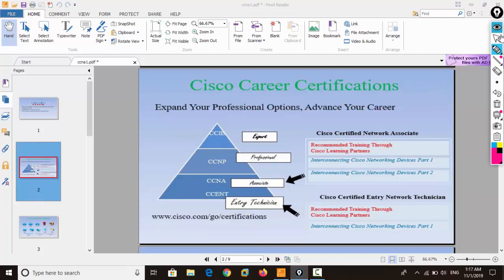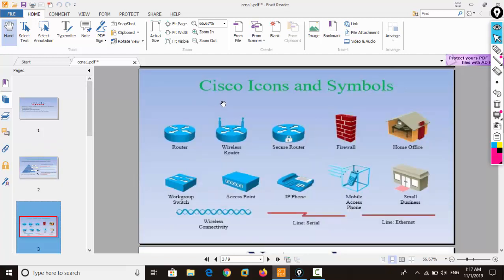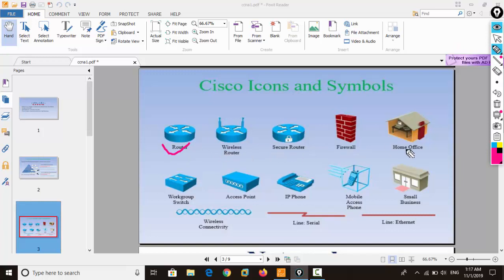When you proceed through the course and start to learn, there will be different simulation software where you will practice your labs. On a daily basis you will obviously use real devices, but for your regular practice you will use simulation software which is completely like a real environment. Different icons will be used — for example, the router, wireless router, secure router, home office switch — and there are different cable types as well, which we will discuss one by one.